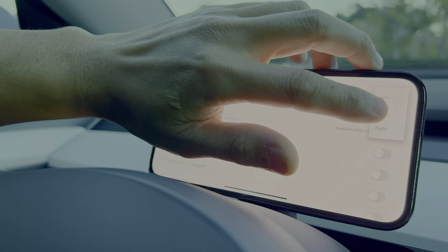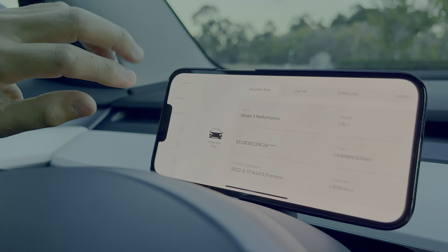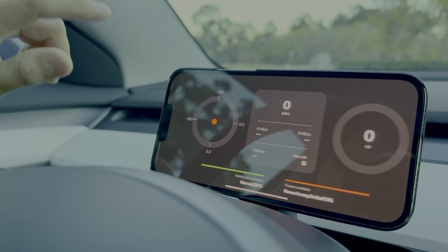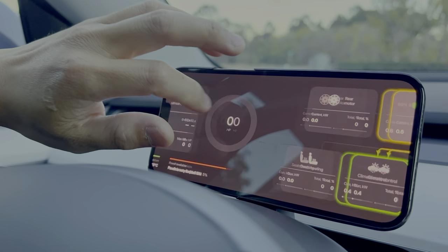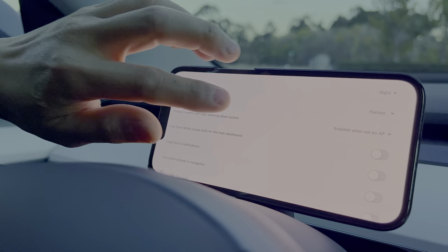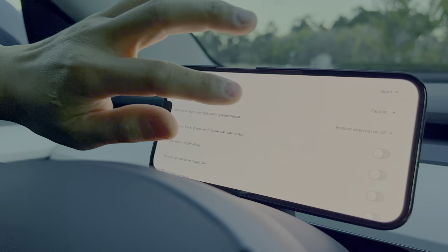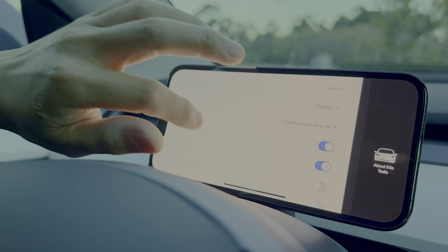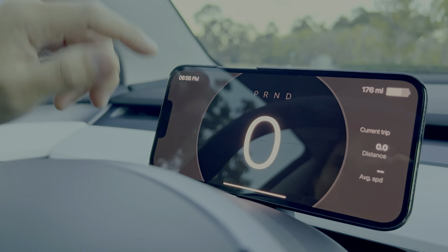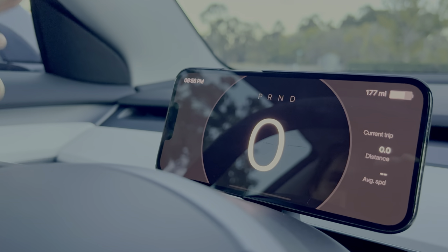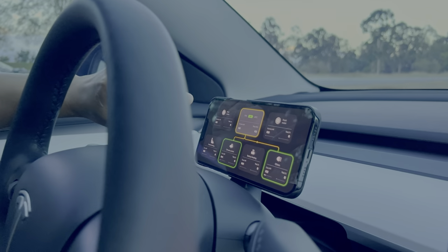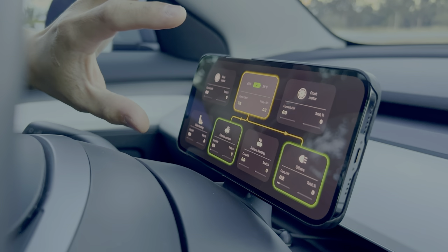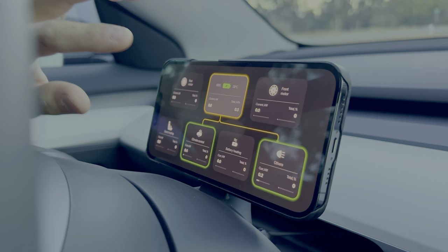Let's change the screen here to dark mode — I like dark mode. It changes right there, so it's much more contrasty. For those with poor eyesight, they allow you to change the main screen to use much bigger fonts for notifications as well as the speedometer. I think that's a little too big — they could probably offer 50% larger as an option.